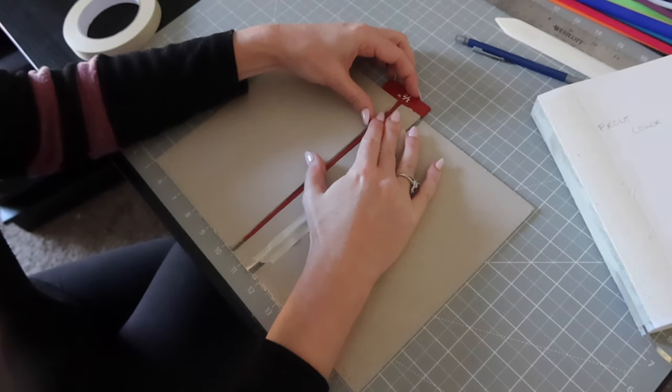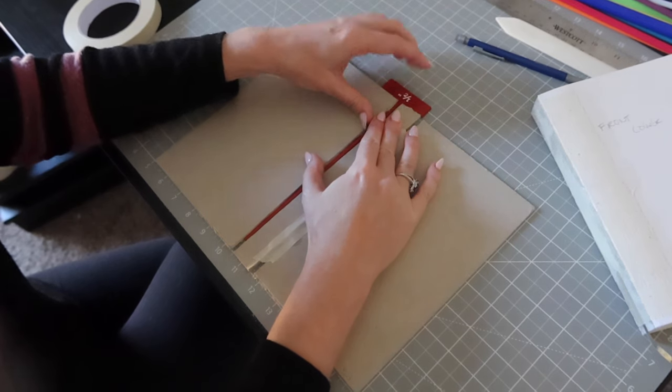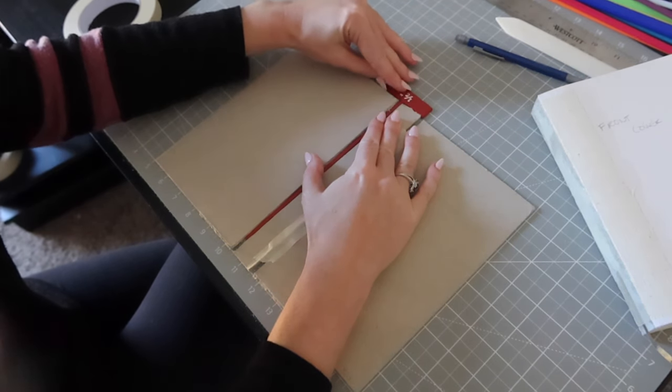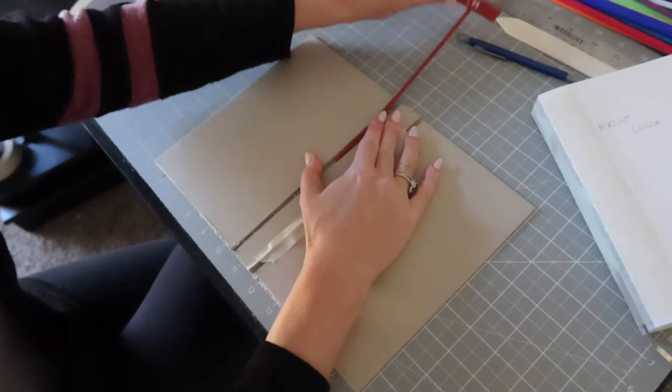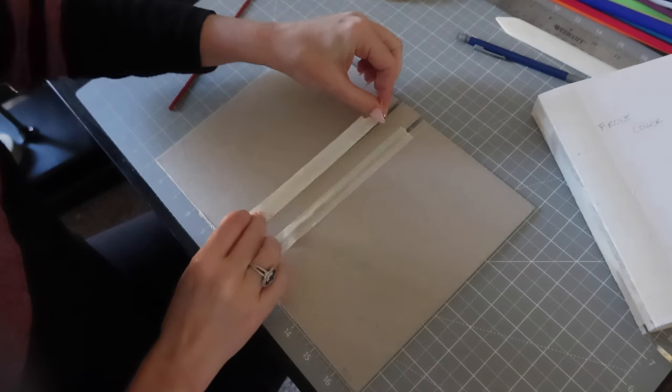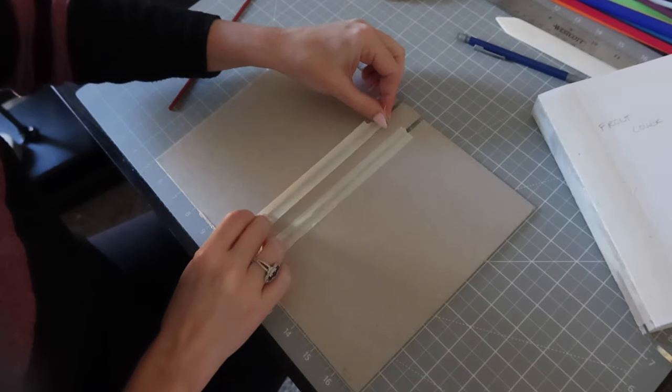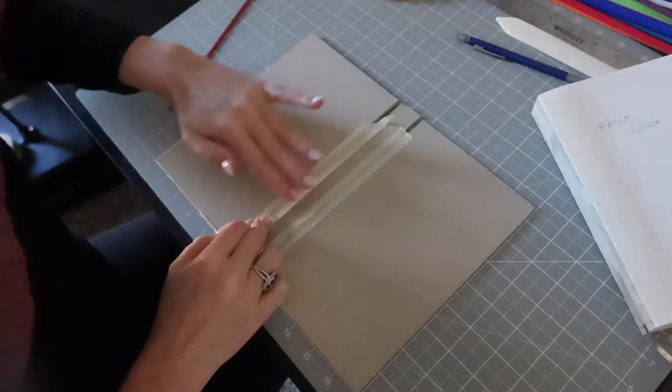Temporarily, I am adding masking tape to hold the pieces together while I continue working on assembling the book. This step was actually a lifesaver because I was jostling it around quite a bit.